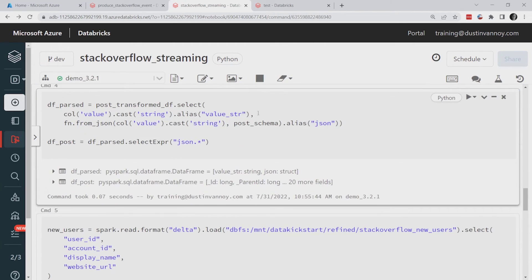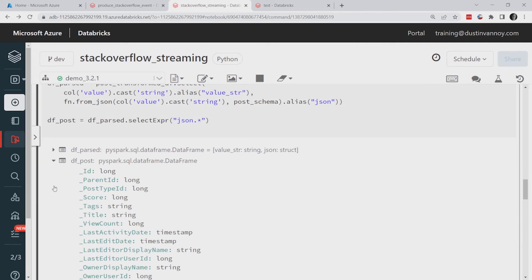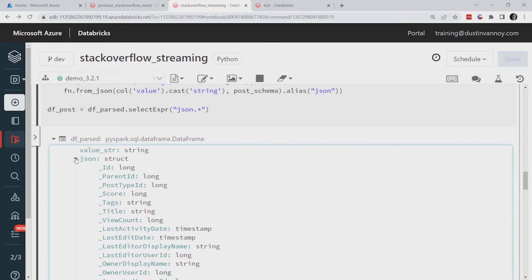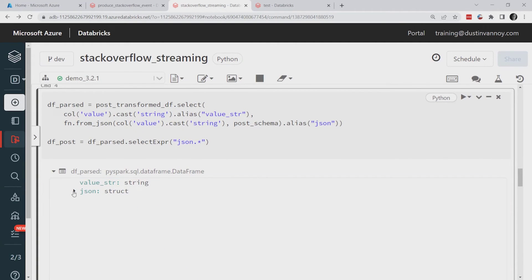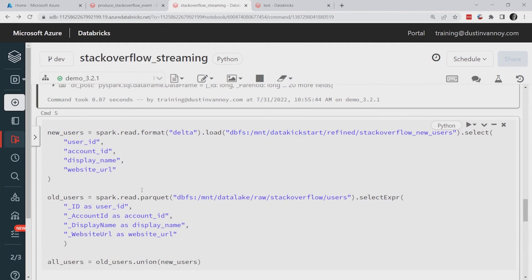Next we transform this data. A Kafka record comes with several values: partition, offset, timestamp, and key. I know I've serialized as a string so I convert the key to a string type. In the parsing step, I add a value_as_string field and more importantly add a JSON field using from_json on the value as a string, using the schema I built above. I then unpack all the JSON nested elements into individual columns — so now I've got a flat DataFrame called df_posts, rather than a single JSON field I'd have to navigate.